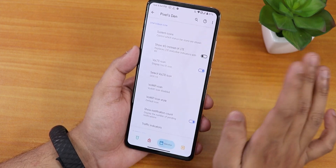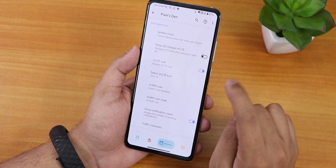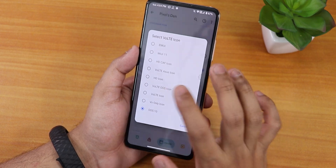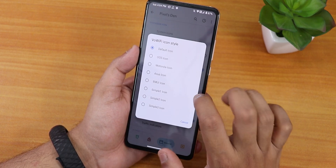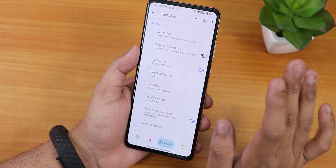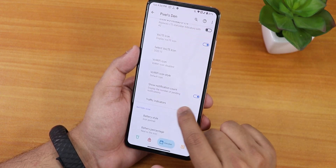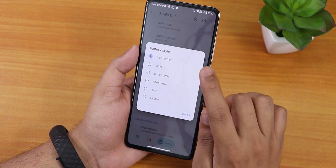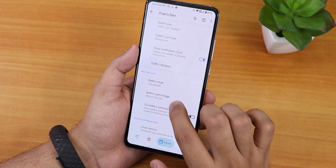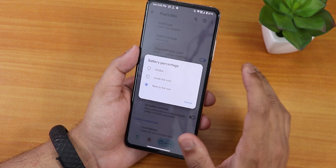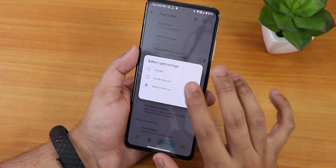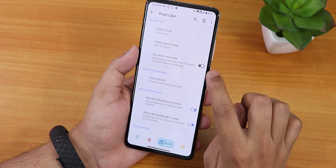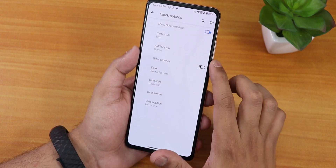In the status bar section, we can enable or disable system icons like headset, Bluetooth, VoLTE, and VoWiFi. You can select which VoLTE and VoWiFi icons to show. There's notification count, status bar traffic indicator, and many battery style options — including battery percentage inside or next to the icon. There's also a quick settings panel battery estimate and clock options.